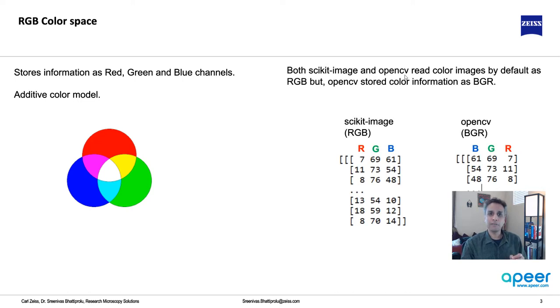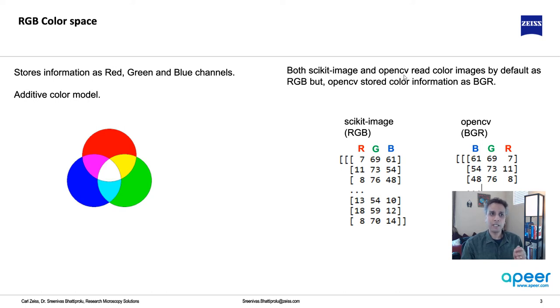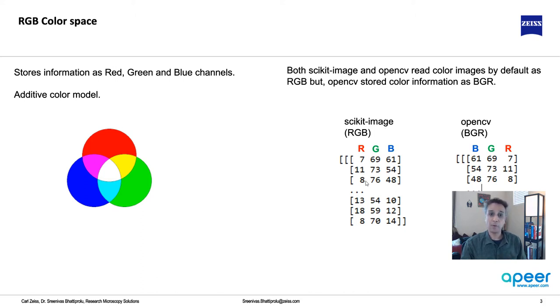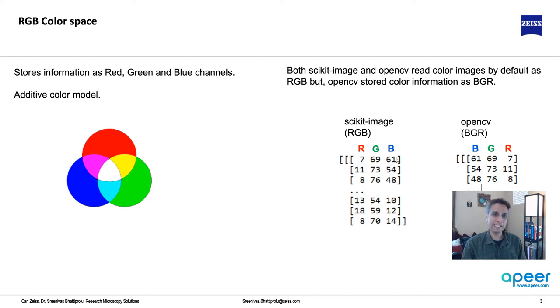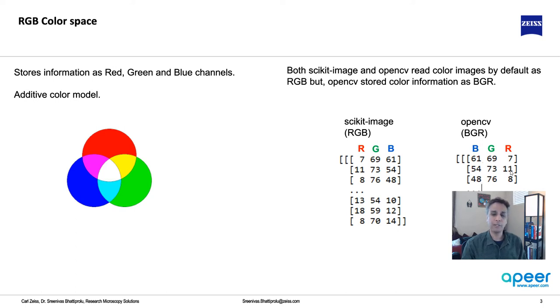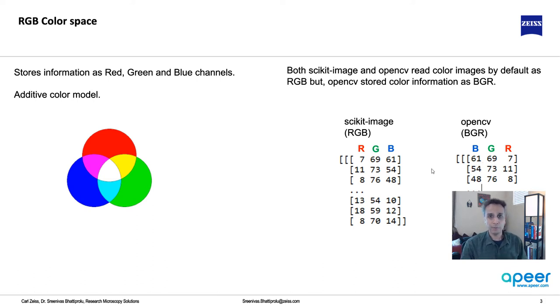Both scikit-image and OpenCV read colors natively by default as RGB. But one thing to note is scikit-image stores RGB as RGB, while OpenCV stores the same image with blue first, then green, then red. You can see how blue is first now, and then comes green, and then comes red. This is something you need to keep in mind, but otherwise there is no difference between these two.